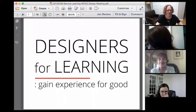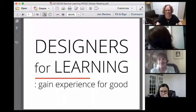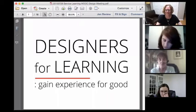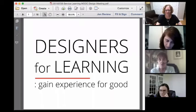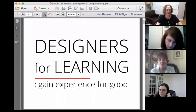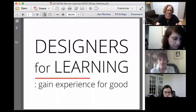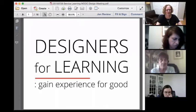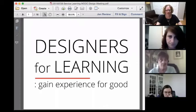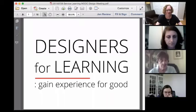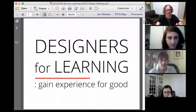Well, hi everyone, and welcome to Designers for Learning. Today is a webcast that we're hosting on July 28, 2015. This is a kickoff planning session for the next iteration of a service learning project we plan to have up and running in the first part of 2016.